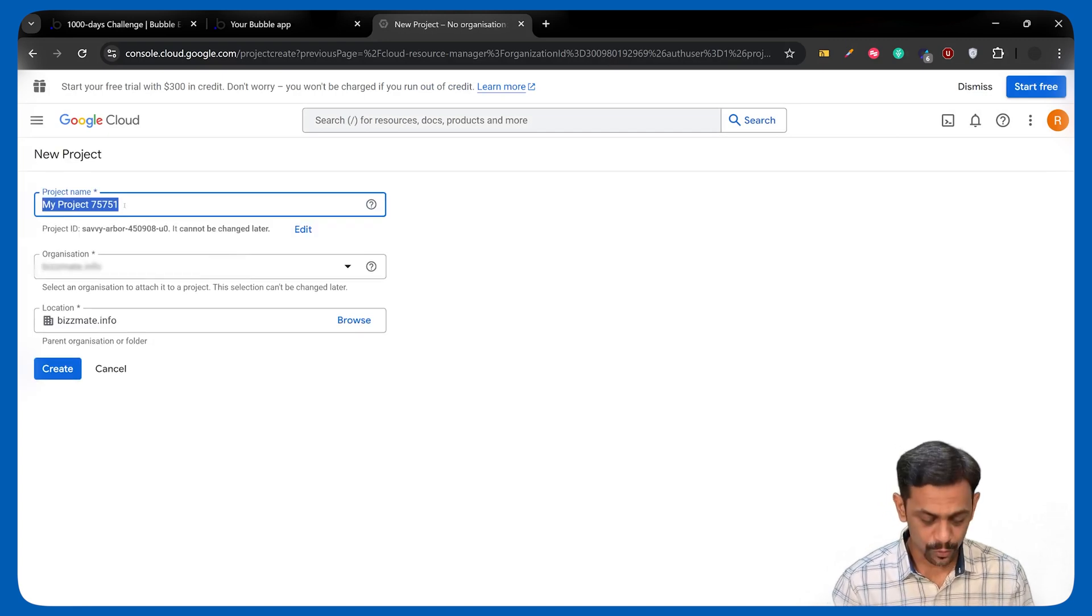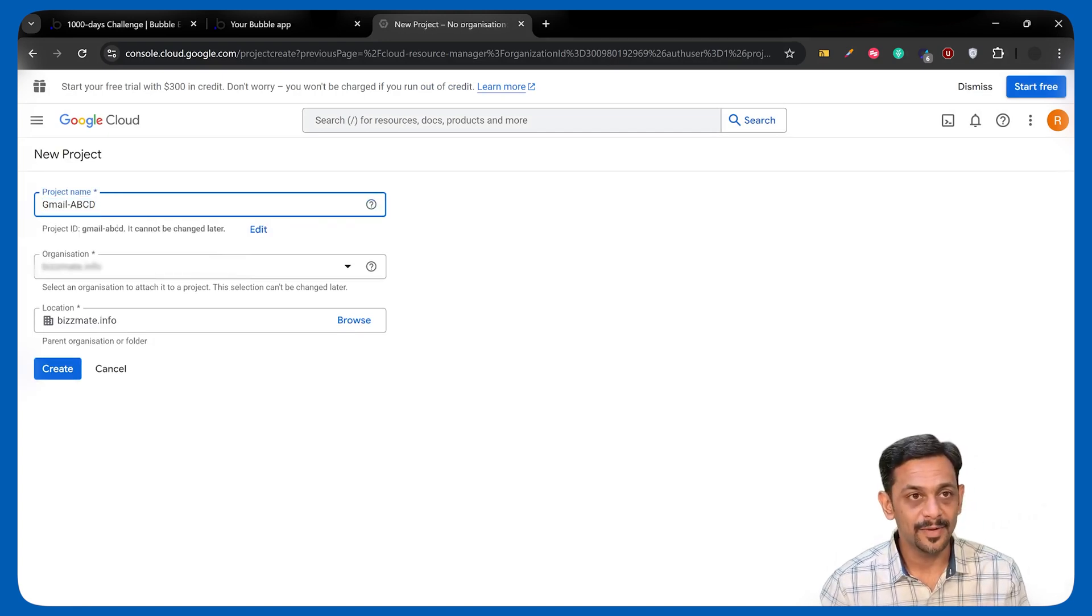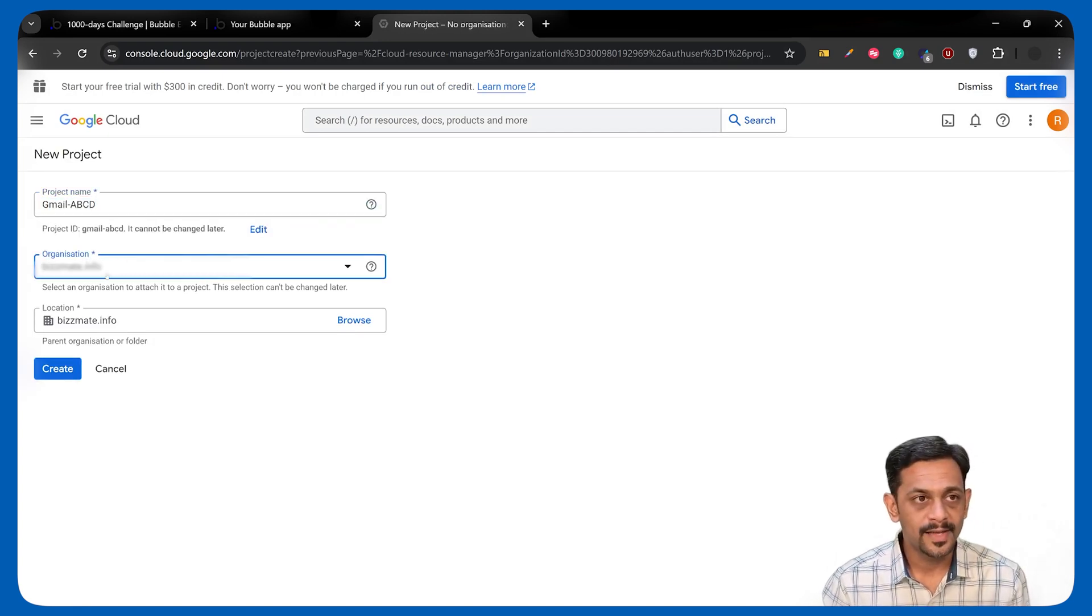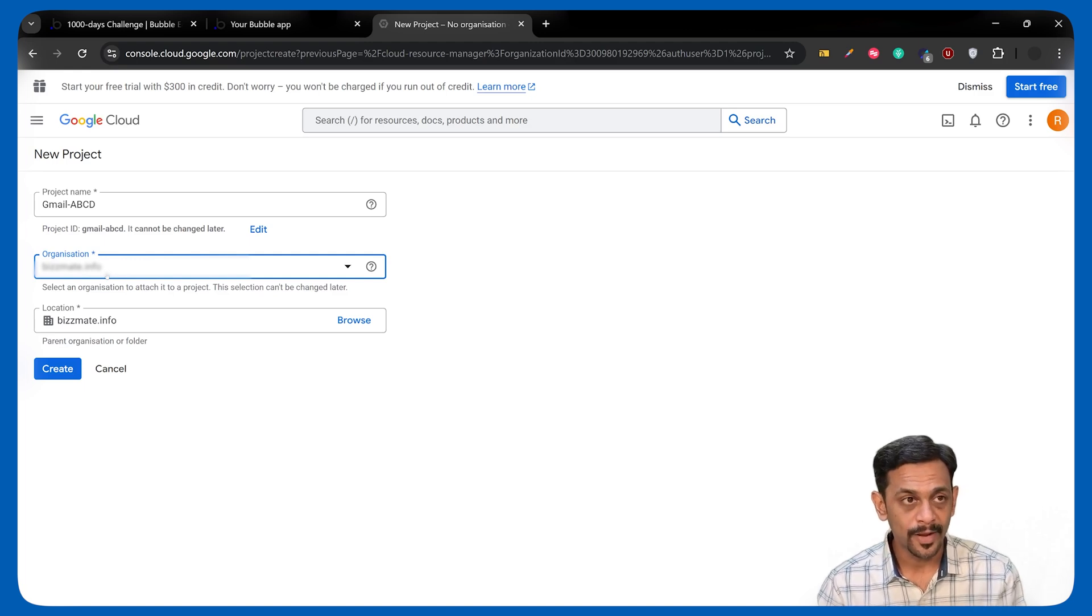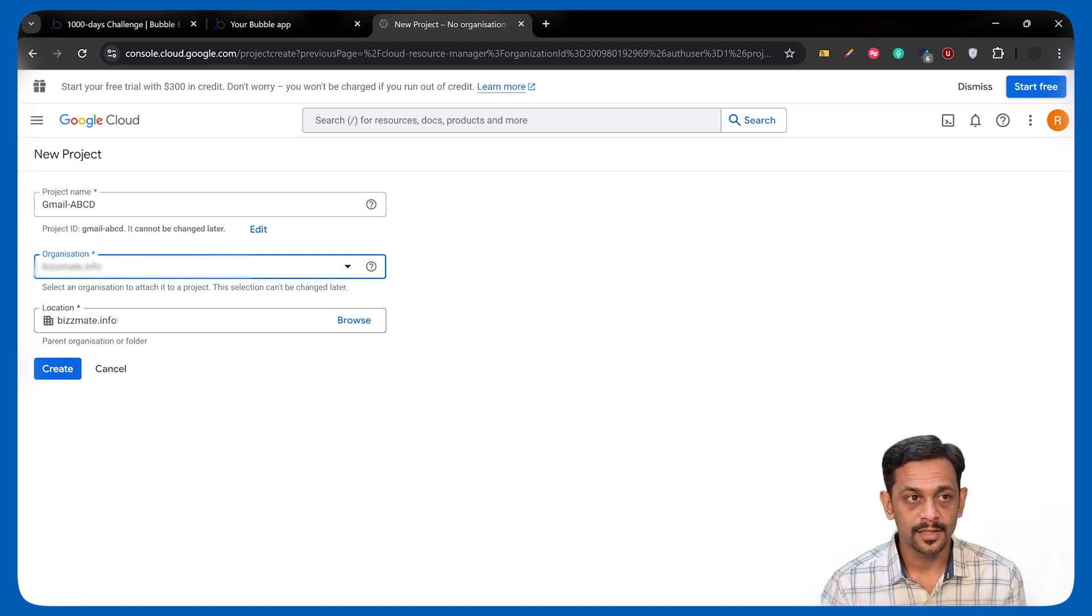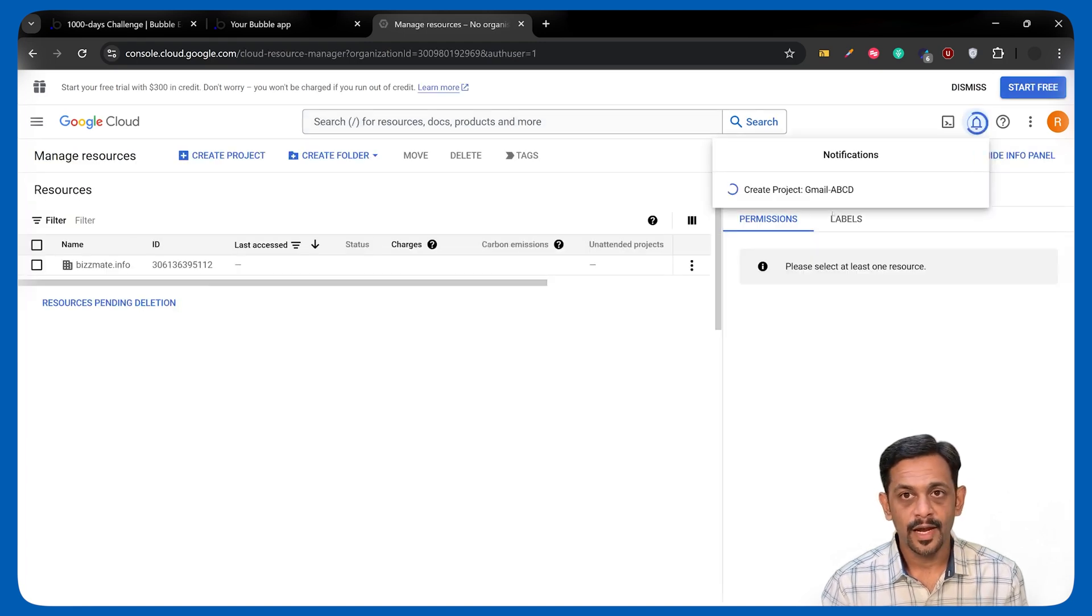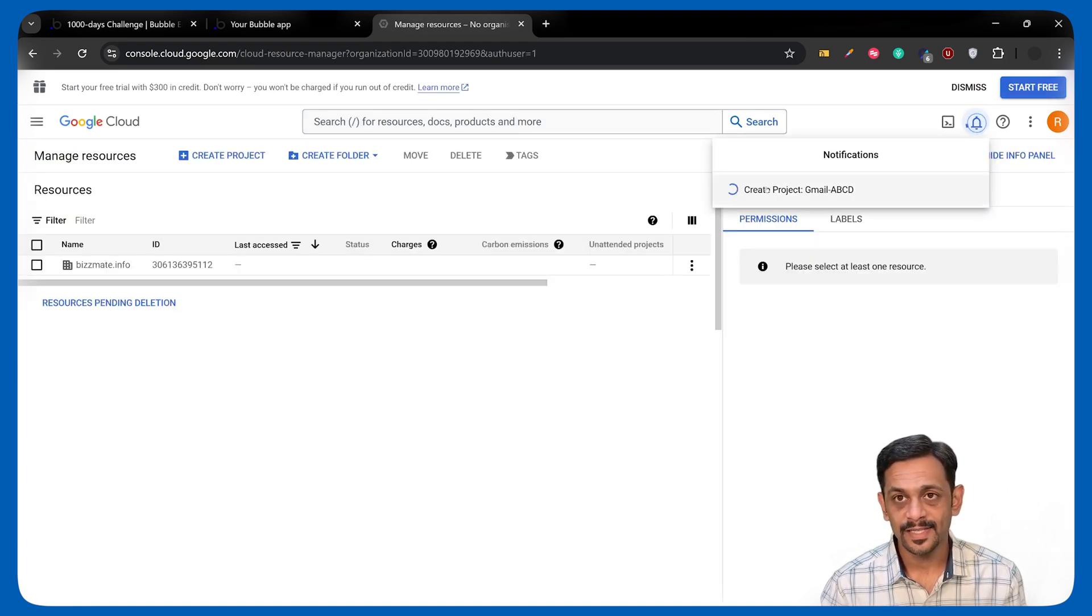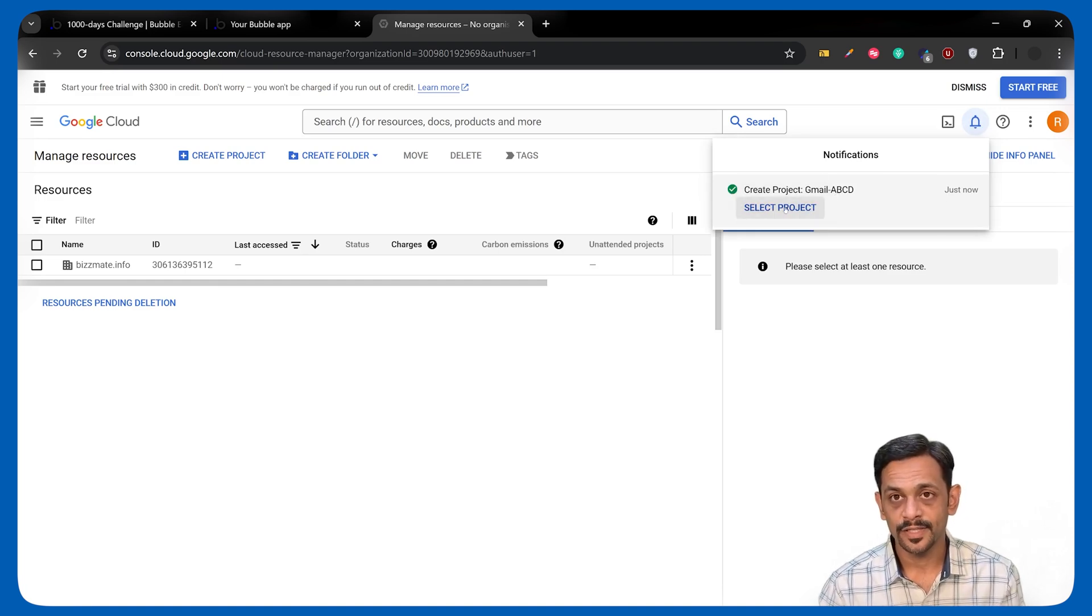Once you're done, click on Create Project. You can give a name to this. I'll give it as Gmail ABCD. Organization by default will be your domain. Location will also be shown as your domain. Click on Create and you will see that the project is getting created. Once it is created, you can select Project.